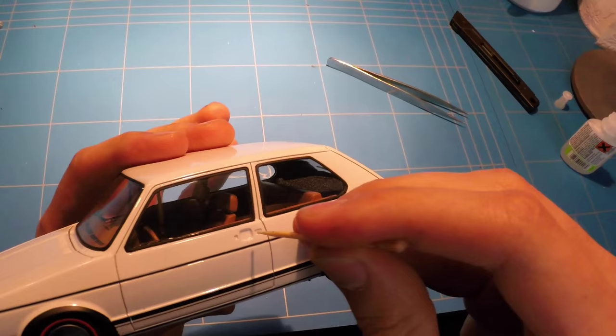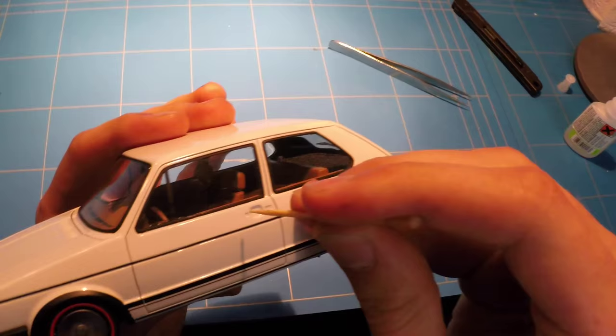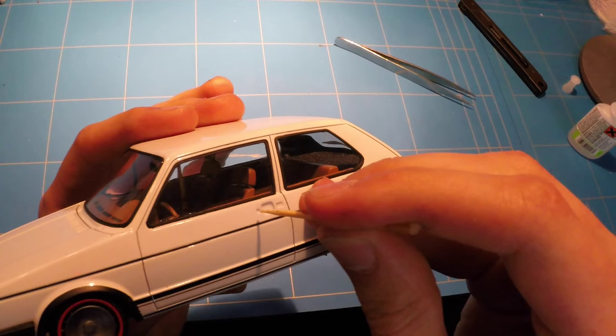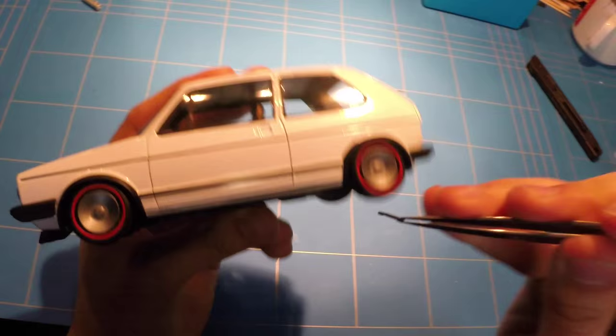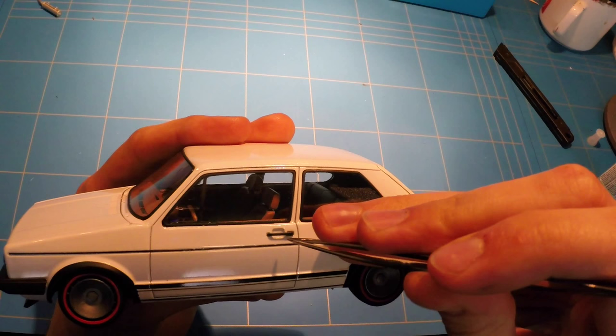For gluing on the door handles, I don't really like to use a super aggressive glue like super glue, so instead I decided to use some of the Revell Contact Clear and just apply a small amount of glue with a toothpick.